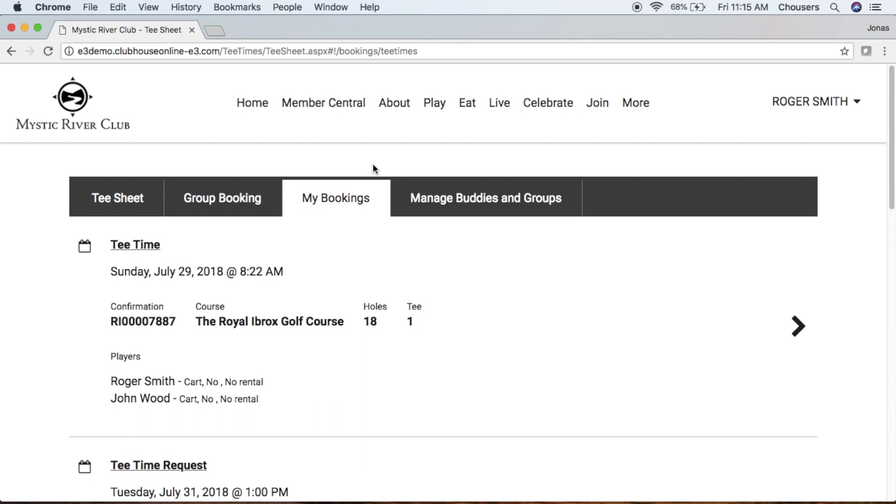Let's take a look at a booking that we created, which is our Sunday July 29th booking. All you have to do is go ahead and click on that tee time booking.